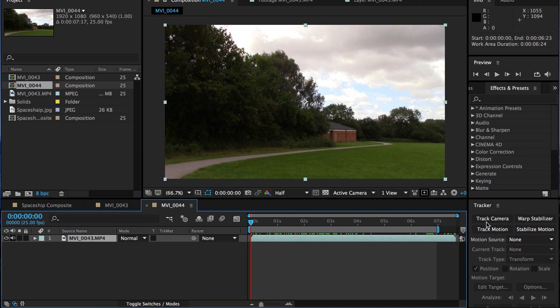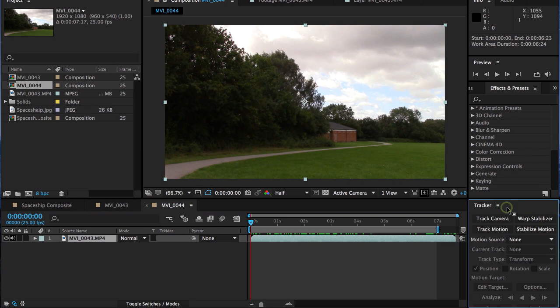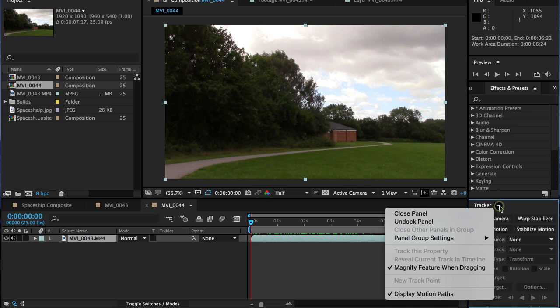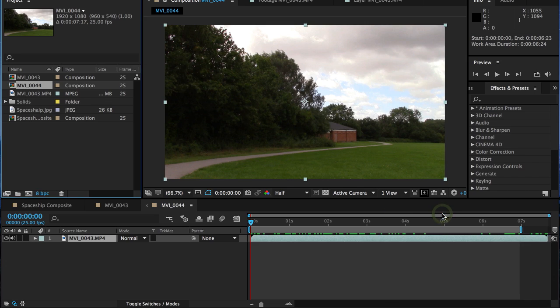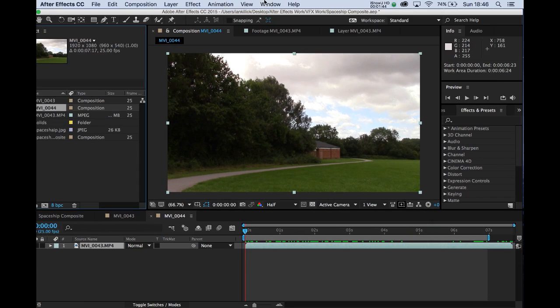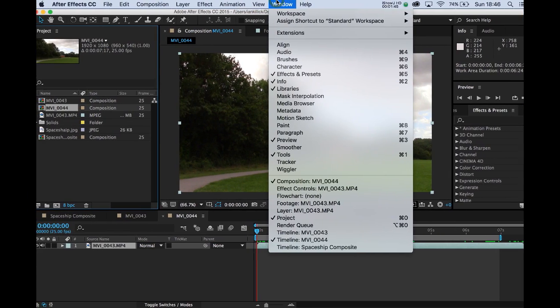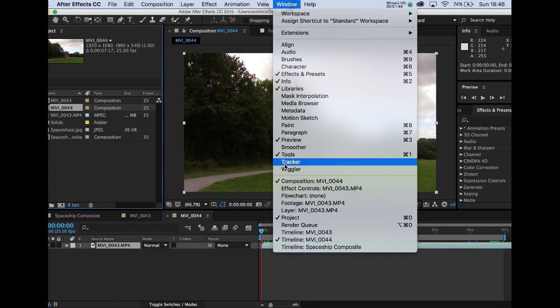Now to do that, you're going to need this tracker panel down on the bottom right here. If you haven't got it, you simply go to Window and Tracker.